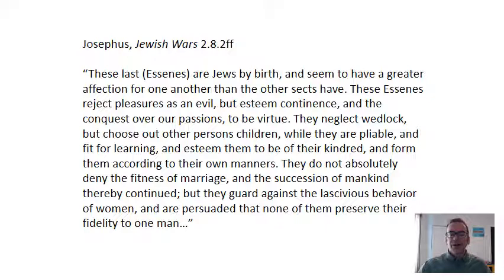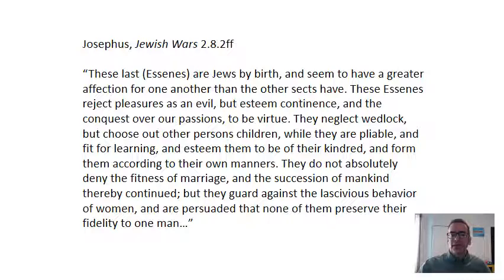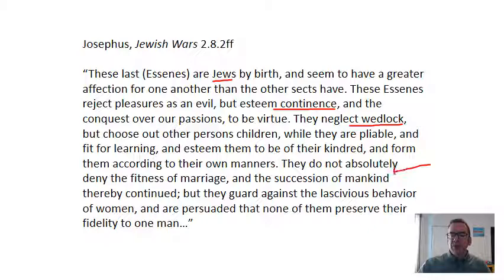Here is a passage from Josephus's Jewish Wars about the Essenes. We know quite a bit about the Pharisees and Sadducees, but Josephus provides one of the few written accounts of the Essenes. Please stop the video and read through it. You can see that they esteem continence — meaning sexual abstinence — and reject marriage. They don't absolutely deny the goodness of marriage, since they acknowledge its role in having children, but they didn't want their own members to be married.